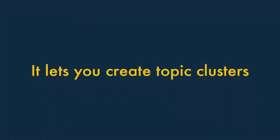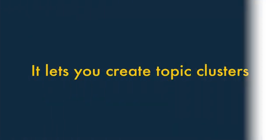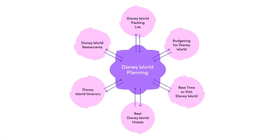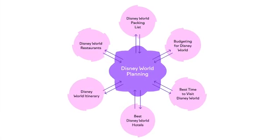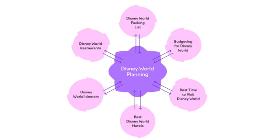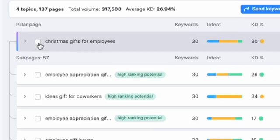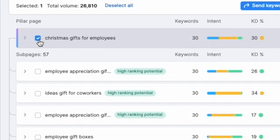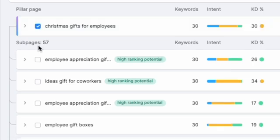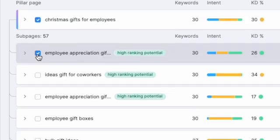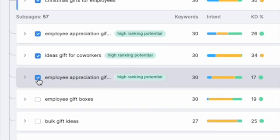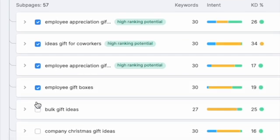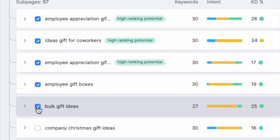3. It lets you create topic clusters. Topic clustering is an SEO tactic where content is organised around central themes to improve a website's structure. It involves creating a main pillar page that serves as the core hub for a broad topic. This pillar page then links out to related cluster pages that delve into related aspects of the topic.